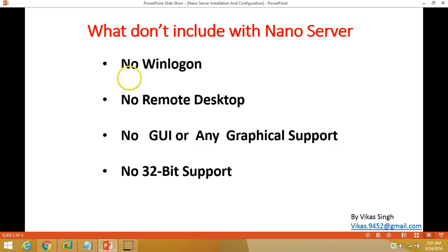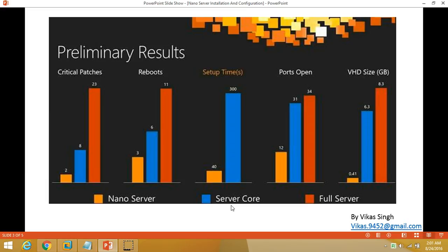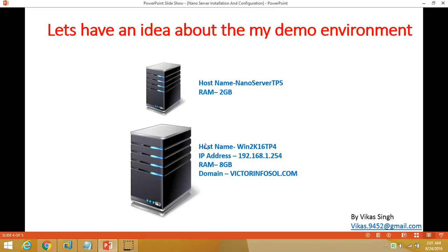This is published by Microsoft, and you can verify a comparison between Nano Server, Server Core, and Full Server. There are very notable differences in critical patches, reboot, setup time, open ports, and VHD size — all are very small in comparison to Server Core and Full Server.